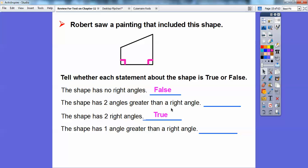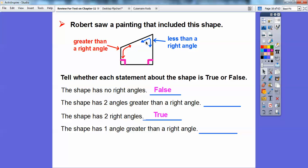Let's look at those angles. This angle right here is less than a right angle, and this angle up here is open more than a right angle. A right angle would make a nice rectangle. So this one is open more than a right angle, and this one is open less than a right angle. So the shape has two angles greater than a right angle — no, there's only one. That's false. The shape has one angle greater than a right angle — that one's true.